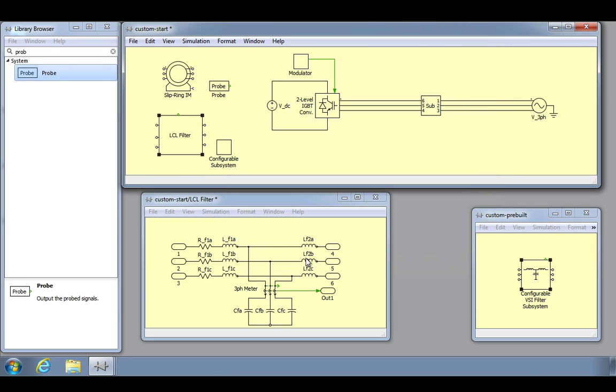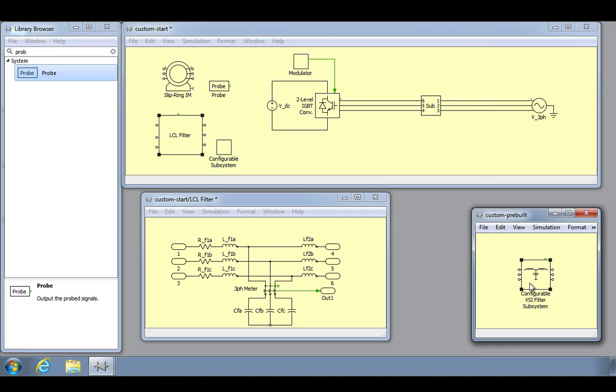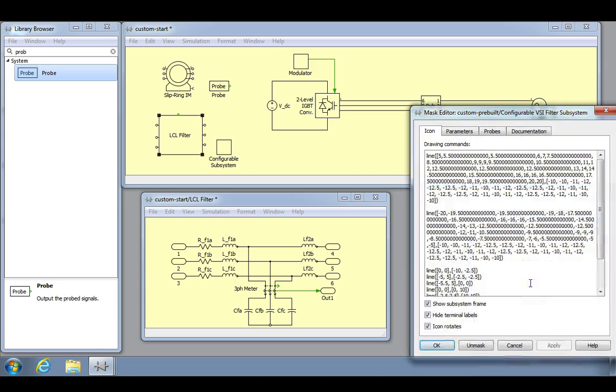To get an idea of what a more complete mask subsystem looks like, we will refer to the Configurable LCL filter subsystem block that is in the second model file to see the drawing commands, the mask parameters, and the description.